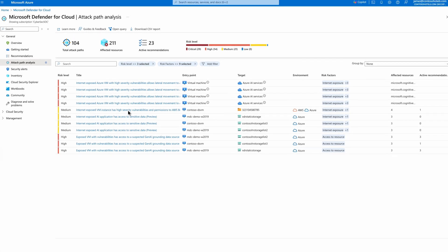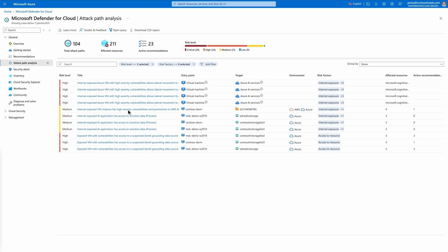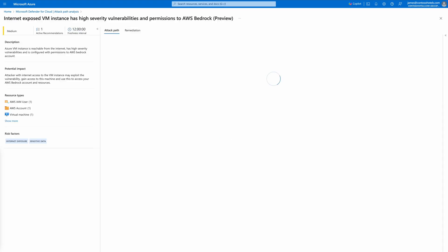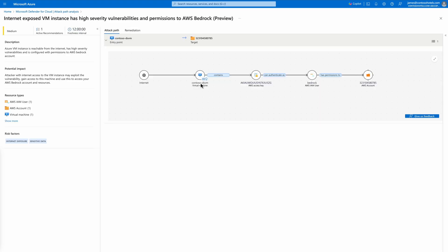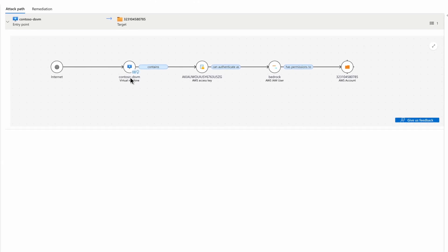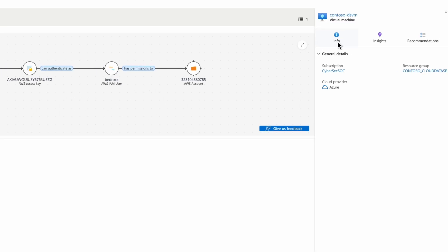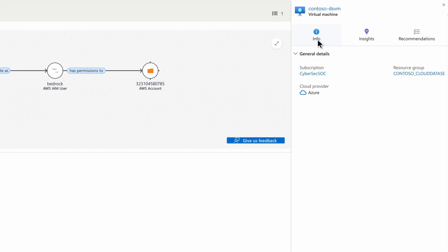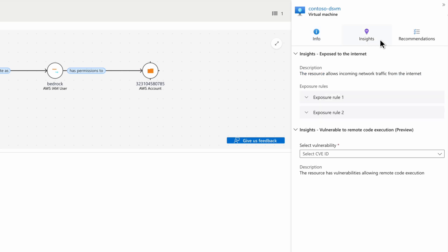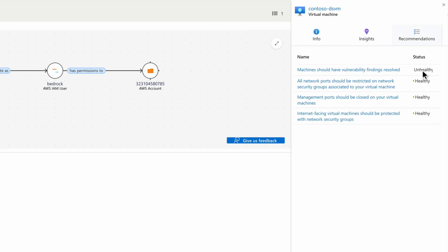For example, this cross-cloud attack path shows an indirect risk to an Amazon Bedrock, where attackers with access to an exposed Azure VM could exploit vulnerabilities and move laterally to an Amazon Bedrock customer model deployment. Defender for Cloud also provides resource insights and a list of recommended actions to remediate the risks to the exposed VM, improving your security posture and proactively protecting the Amazon Bedrock deployment.